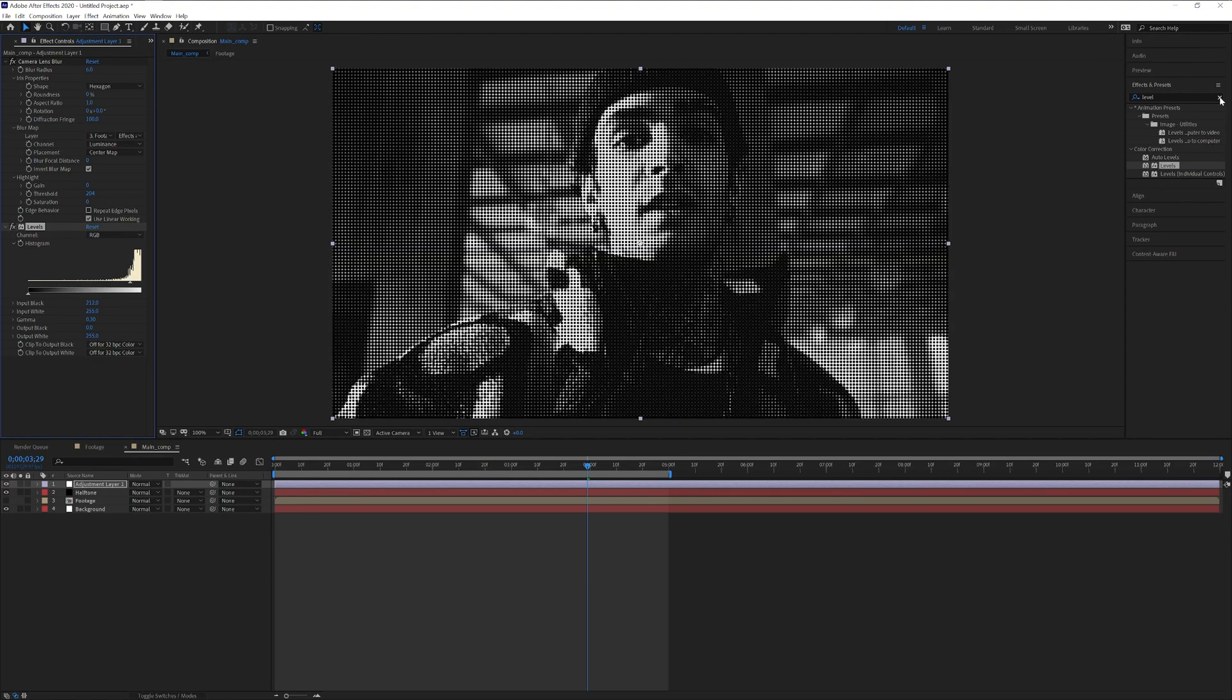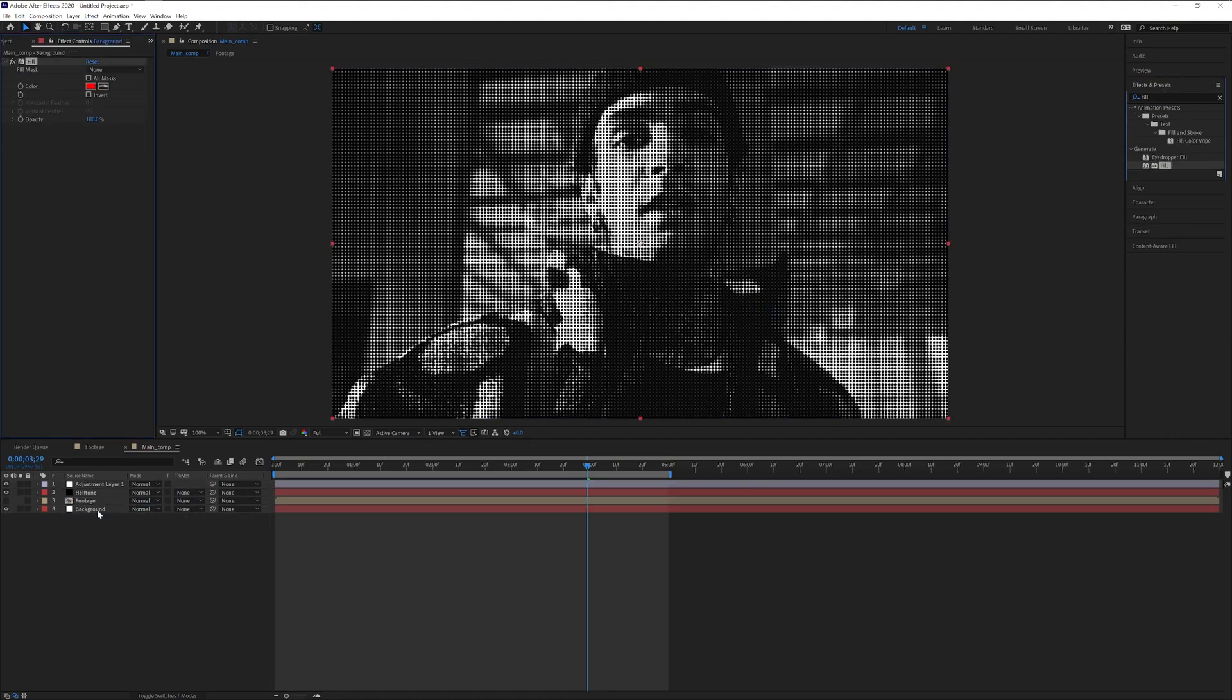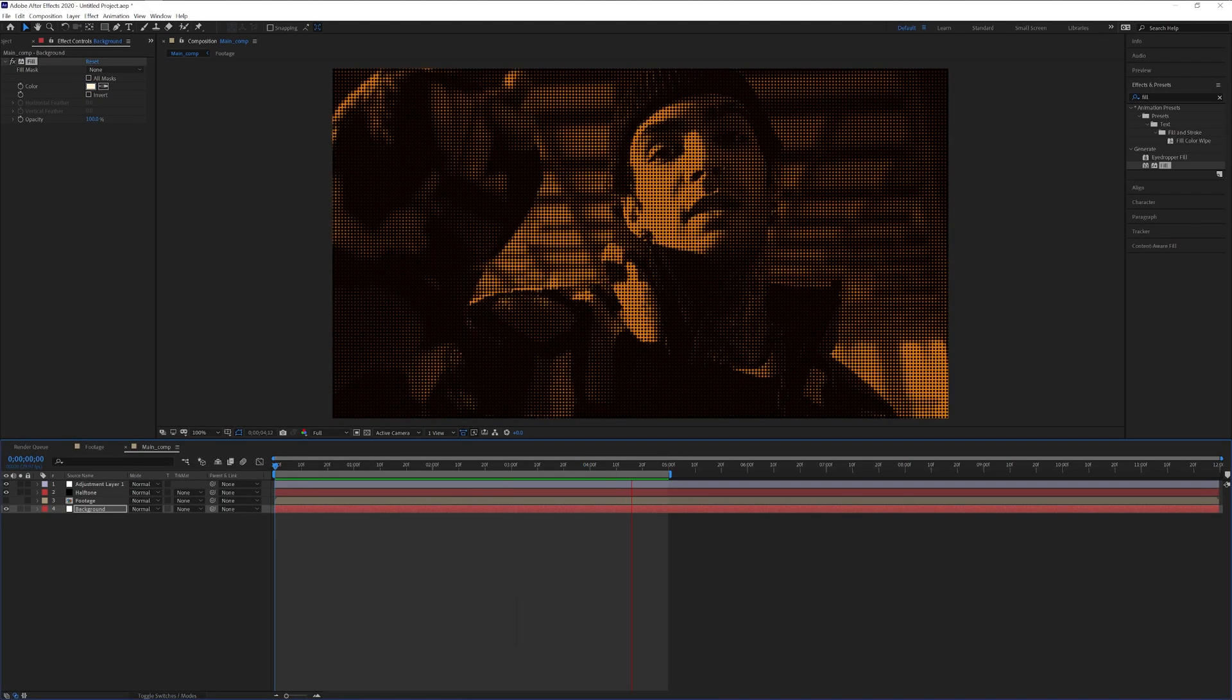You also can change the color of the white. Let's type in fill, drag and drop the fill into the background and here you can change up the colors.